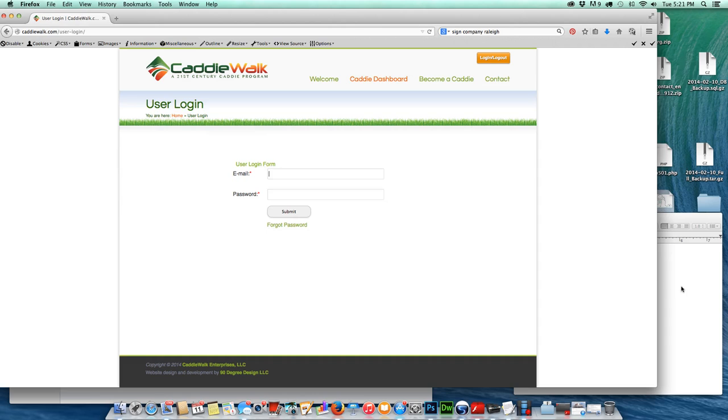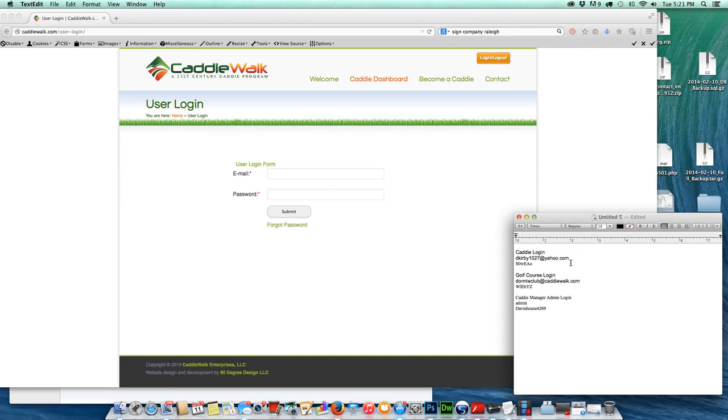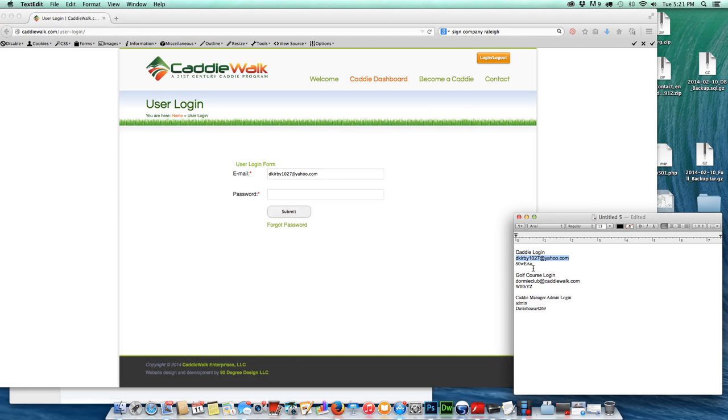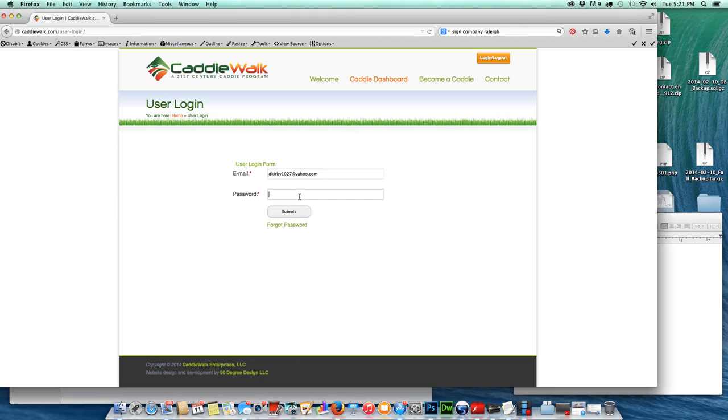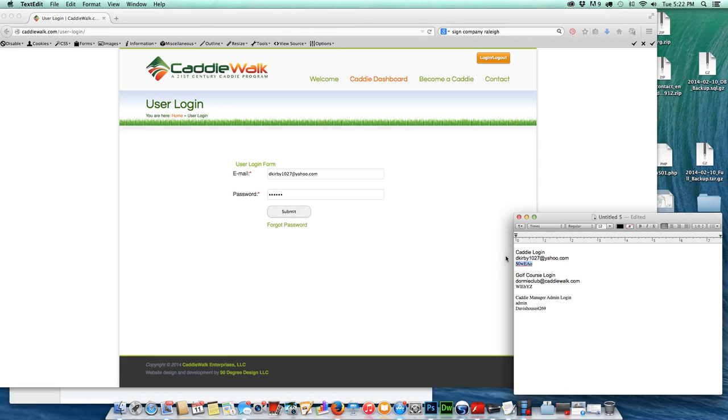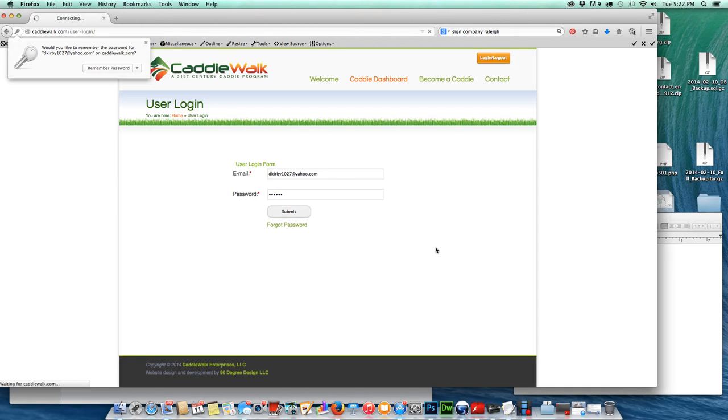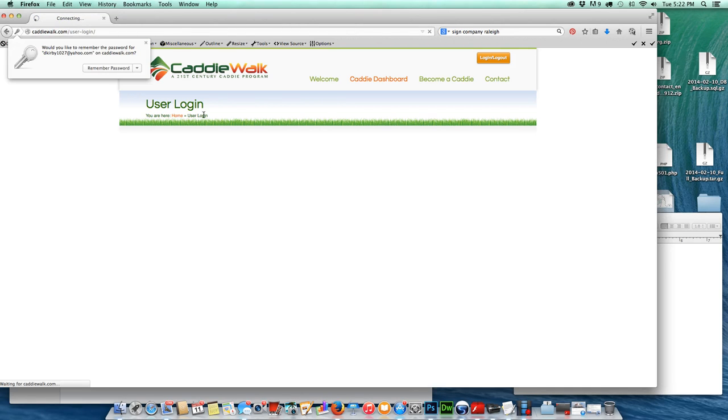I've got my email address stored over here. I'm going to put in my email address and I've got my password over here. Anytime that you're a caddy on caddywalk.com, you would already be assigned a login email and password, so you should have that information in front of you and just keep it handy. I'm just going to hit submit here.